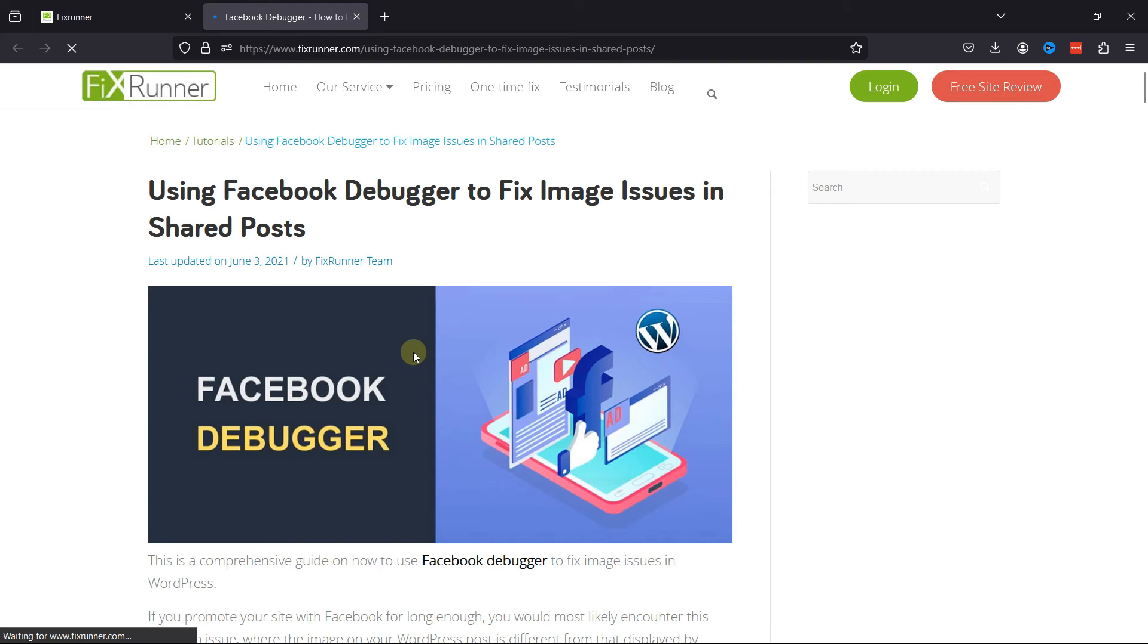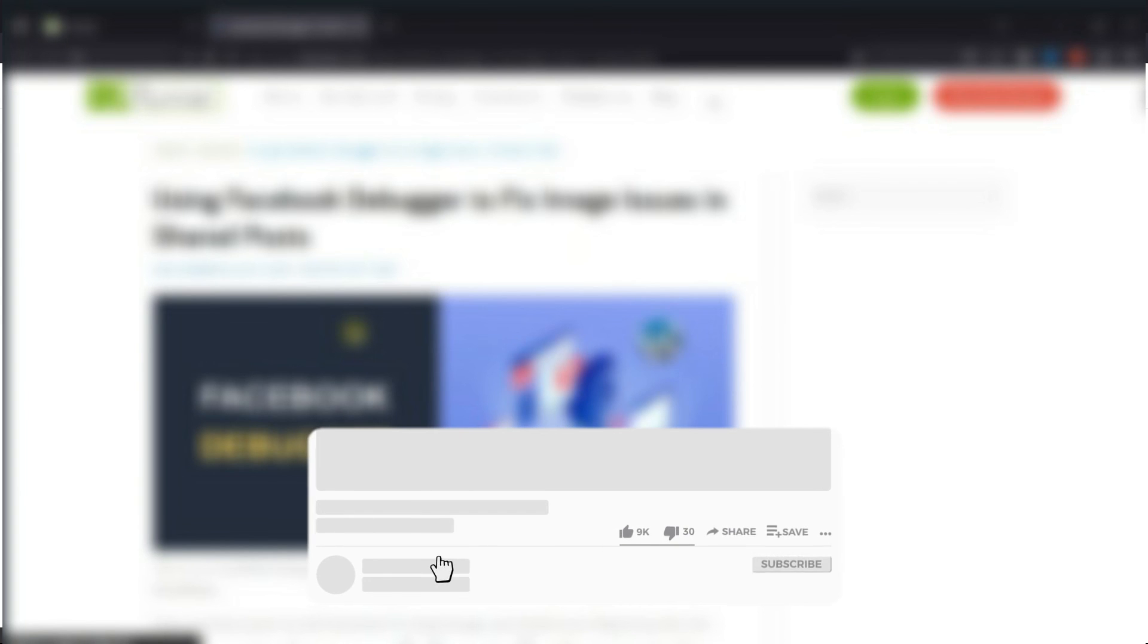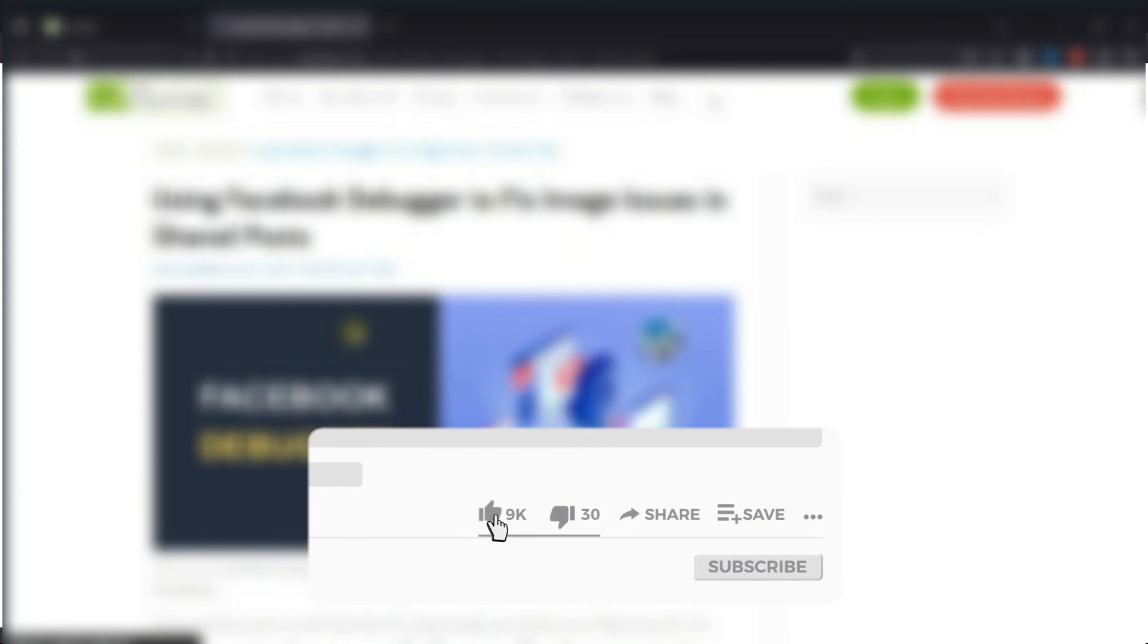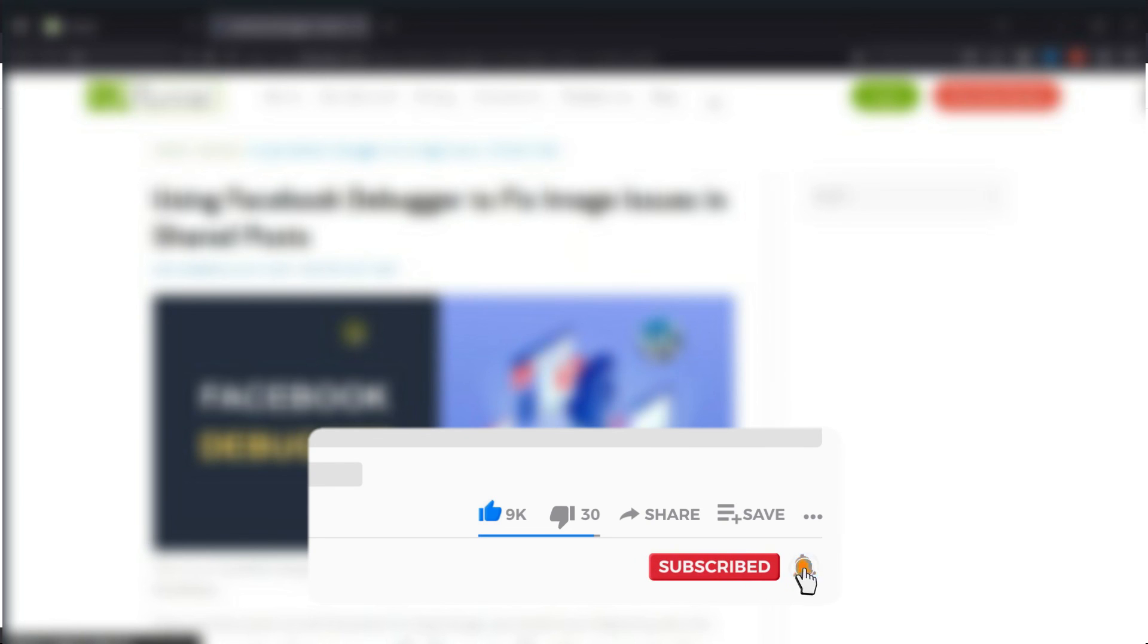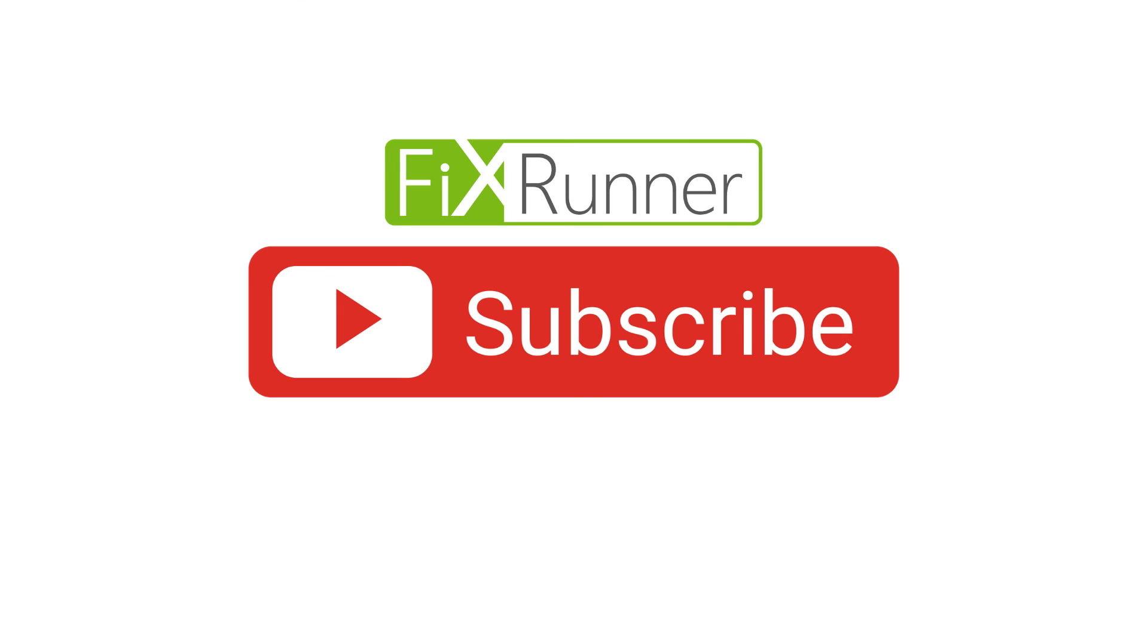That's it for today's video. If you have any questions or comments, please leave them in the comments section below. And if you like this video, please click on the like button. If you're new to our channel, hit the subscribe button and tap the bell icon so that you don't miss any of our future videos. Thanks for watching, we'll see you at the next one.